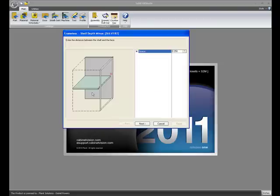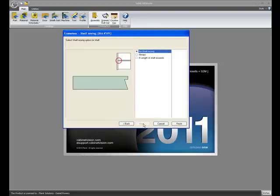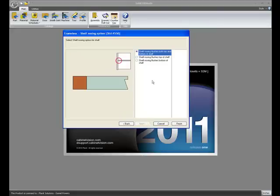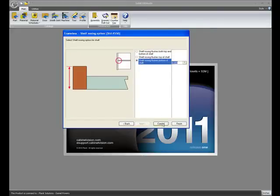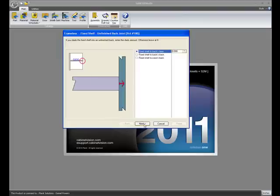You have the same options available for shelf nosing on the standard shelf and also for the fixed shelf.